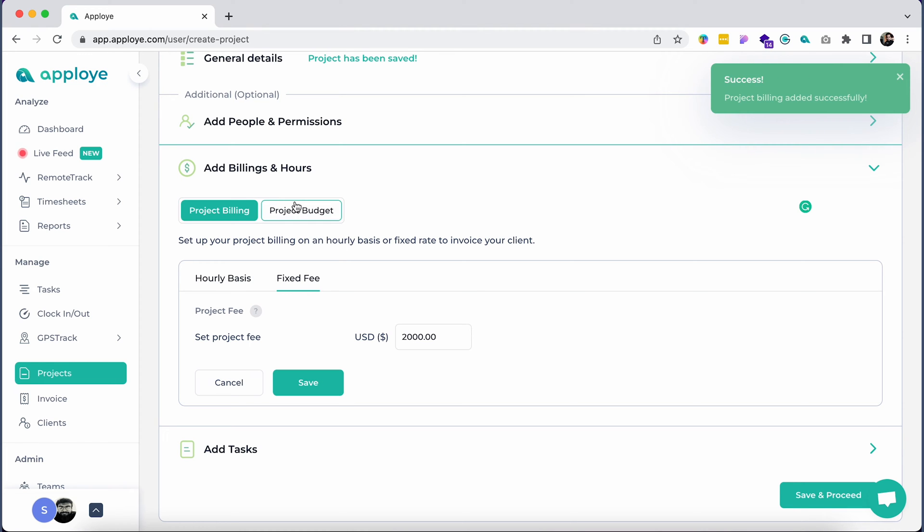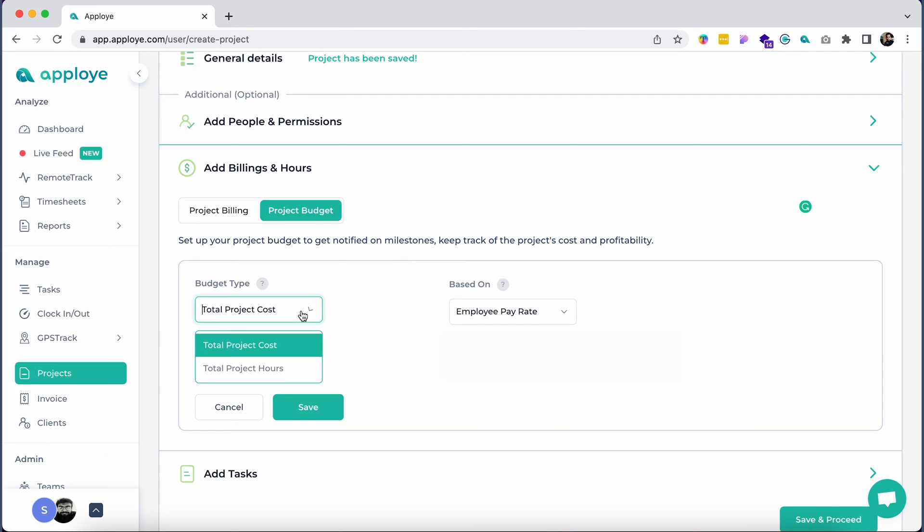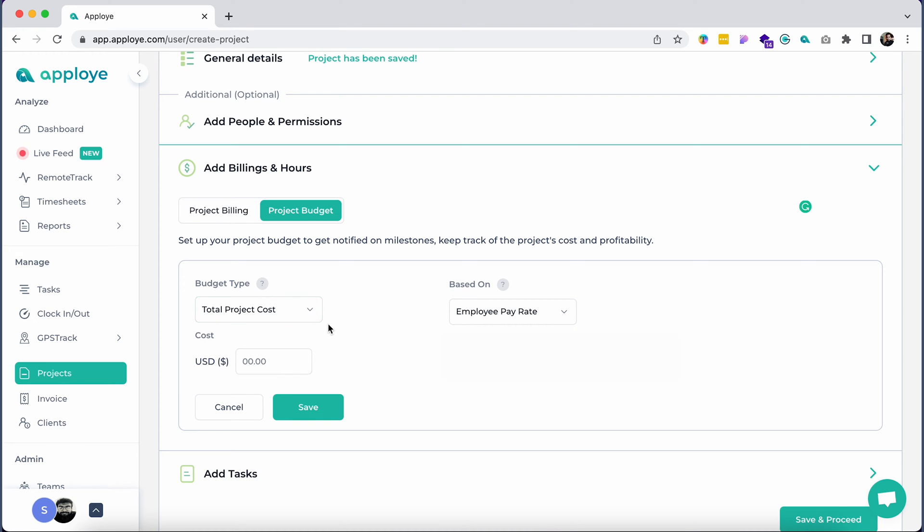Set a project budget to keep track of the project's cost and profitability. You can set a project's budget by total project cost or total project hours.